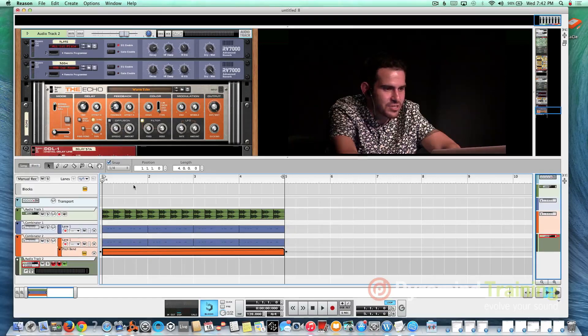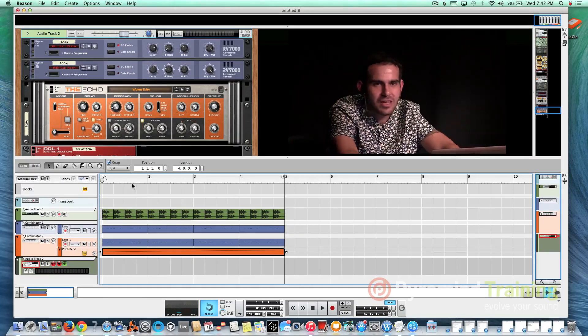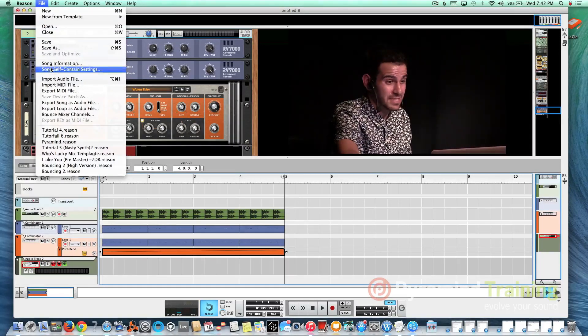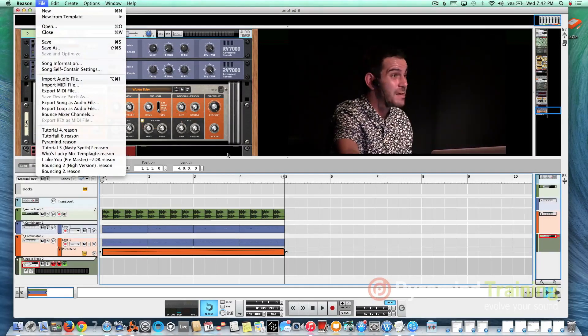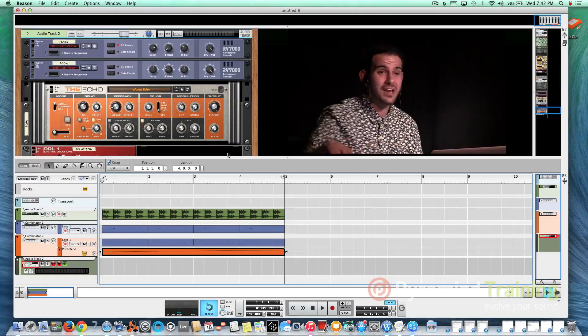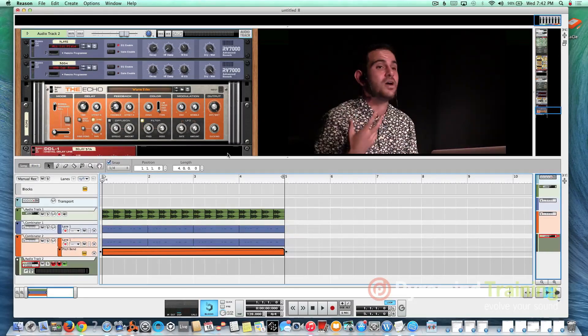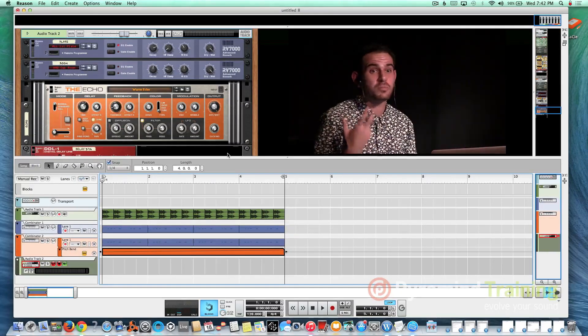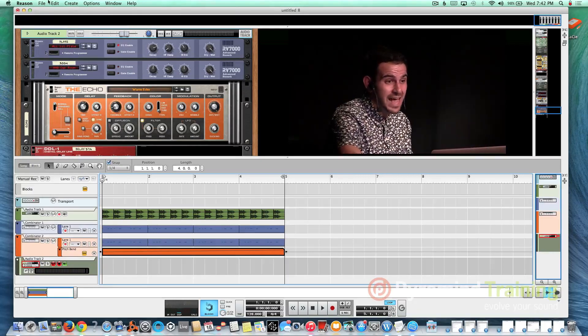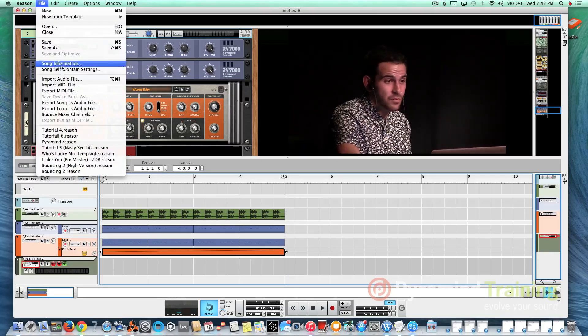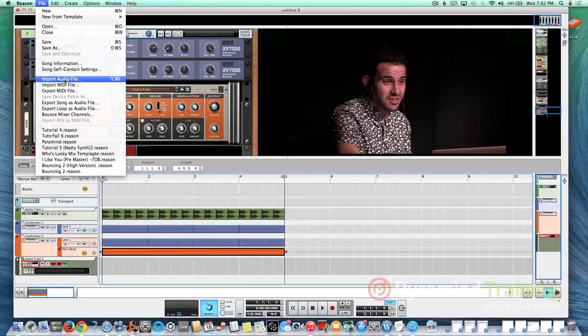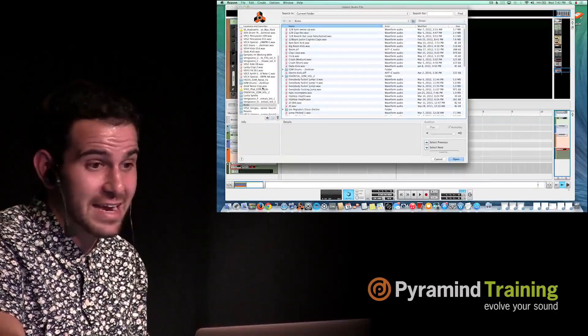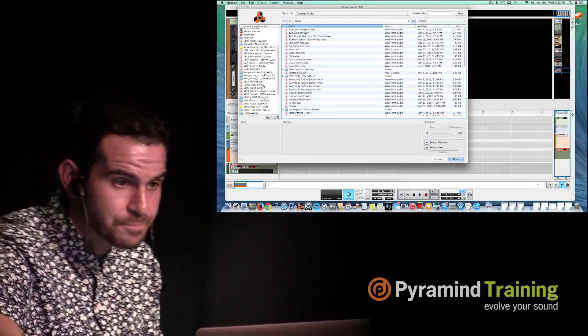So the next thing I'd do is I'd import a clap sample, and I have a go-to clap sample. I think it's really important to create a group of sounds that you love, that you want to be part of your specific sound. So I've used this clap probably for the last four years and haven't changed anything about it.